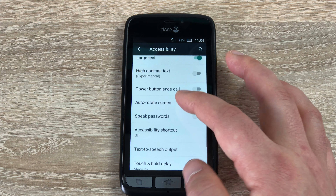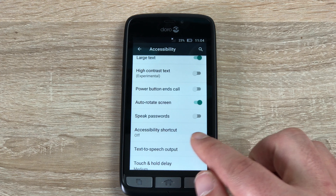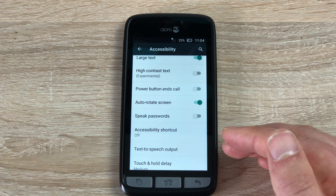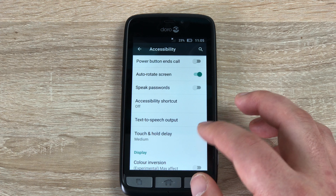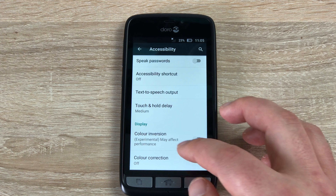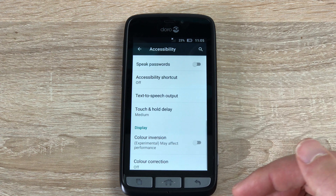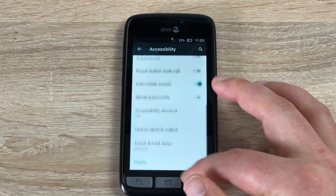Speak your password, we can add a shortcut to accessibility settings on the home screen, text to speech output, touch and hold delay, and colour inversion and colour correction, which we have also seen in the Doro method.